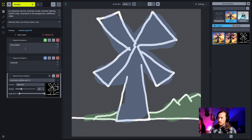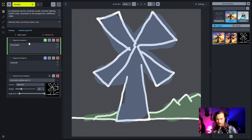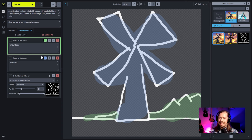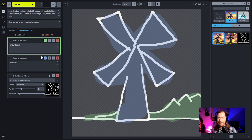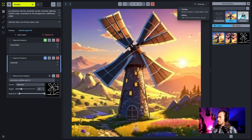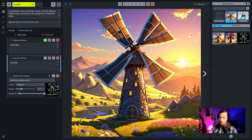One important note about regional guidance: when auto-negative is off, saying 'there are mountains in this region' doesn't mean mountains can only exist there. You're activating mountain attention in those pixels — it's a way of nudging and guiding the generation. So it's not surprising that mountains appeared elsewhere in the image too, at lower scribble strength. At higher scribble strength, it forces the overall perspective and structure more rigidly.